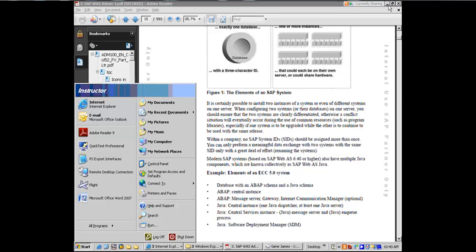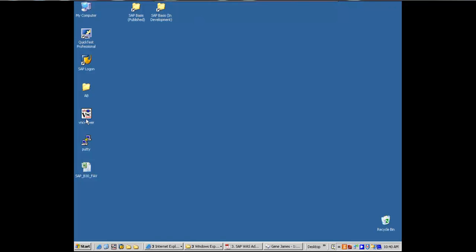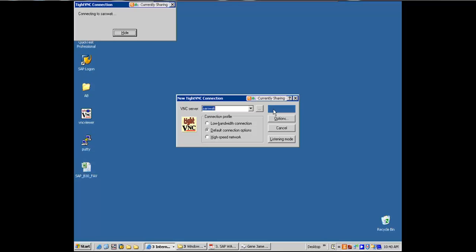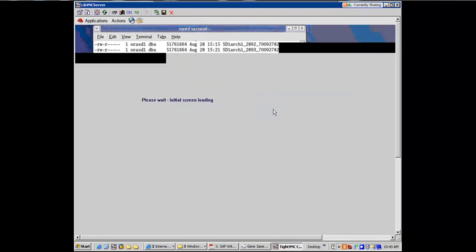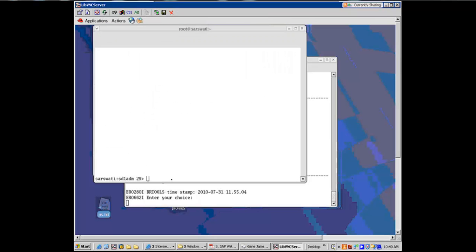And no, schema is different than stack. And let me show you something here. I'm connecting to the backend now, which is Saraswati, right, which is where SD1 is installed.